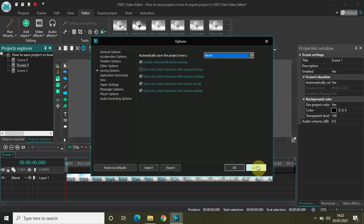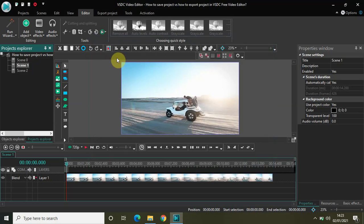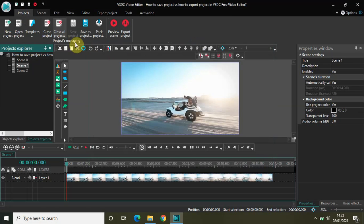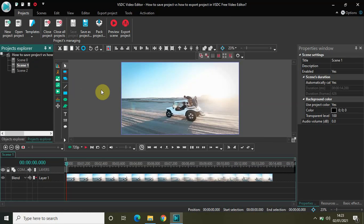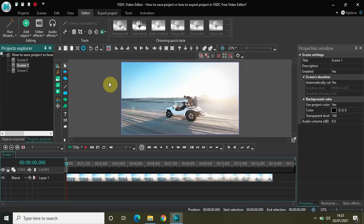So those were the three things: saving a project, pack project, and the auto-save feature. If you have a template with common parts like an intro and an exit, you can create that template, save your project, and reuse it again and again. That was all about saving a project. Now the second main topic is exporting a project.